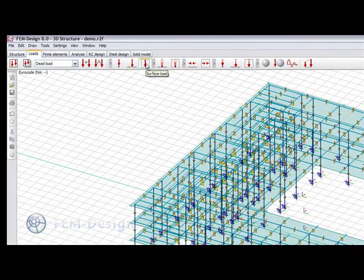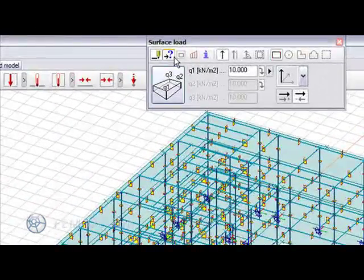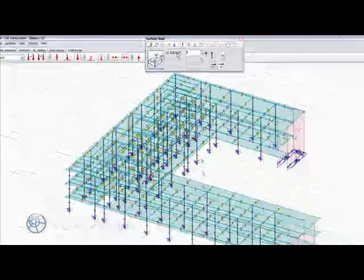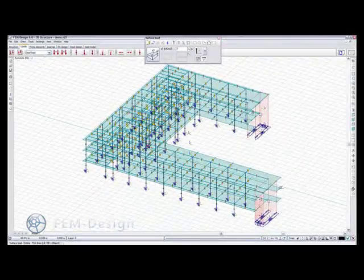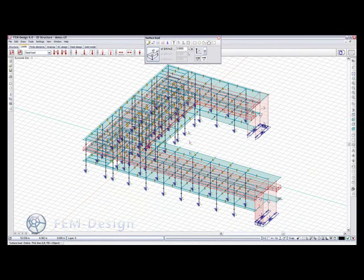Create a surface load. Make it about 3 kN. And then choose Section. We add it to different levels.